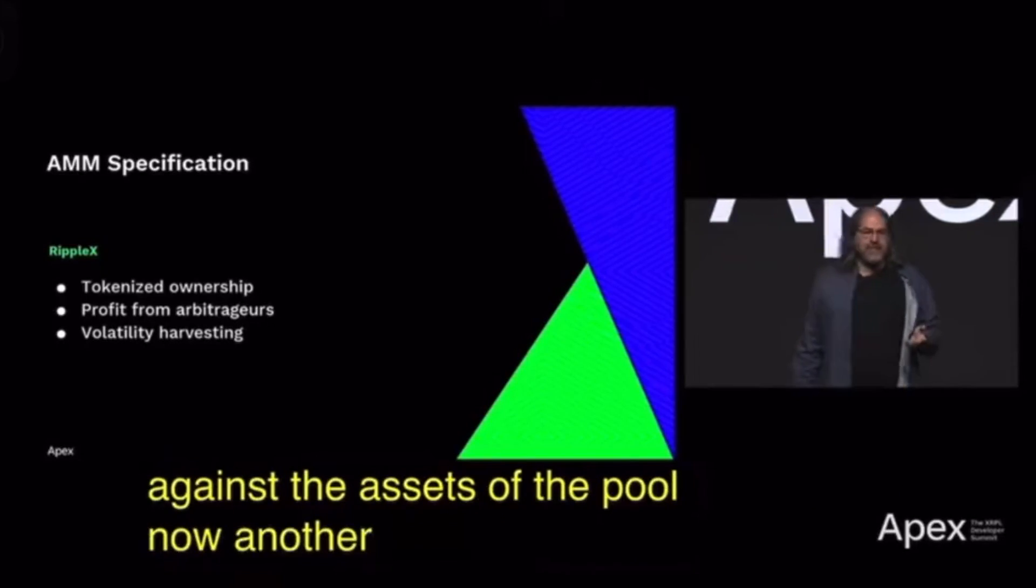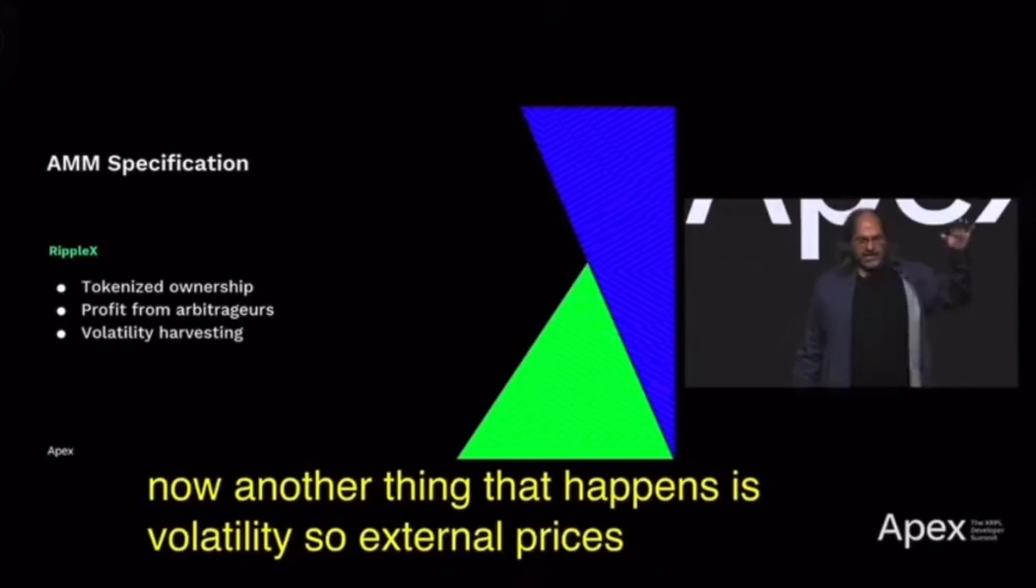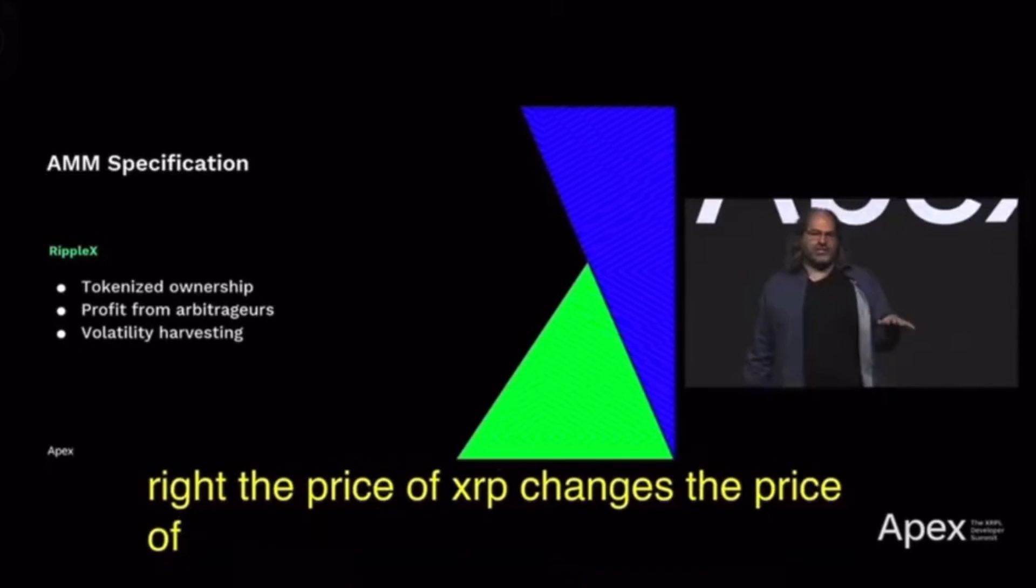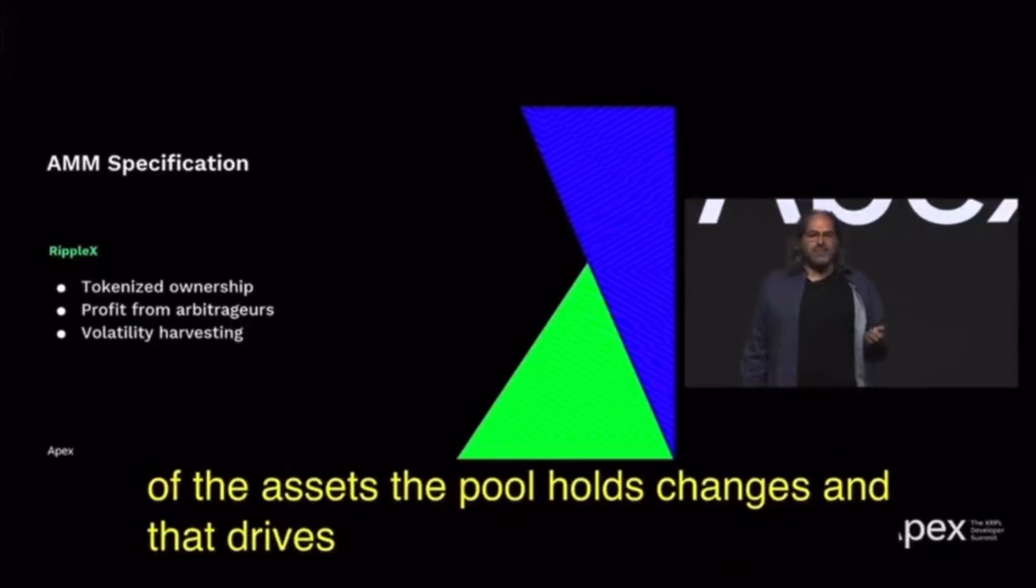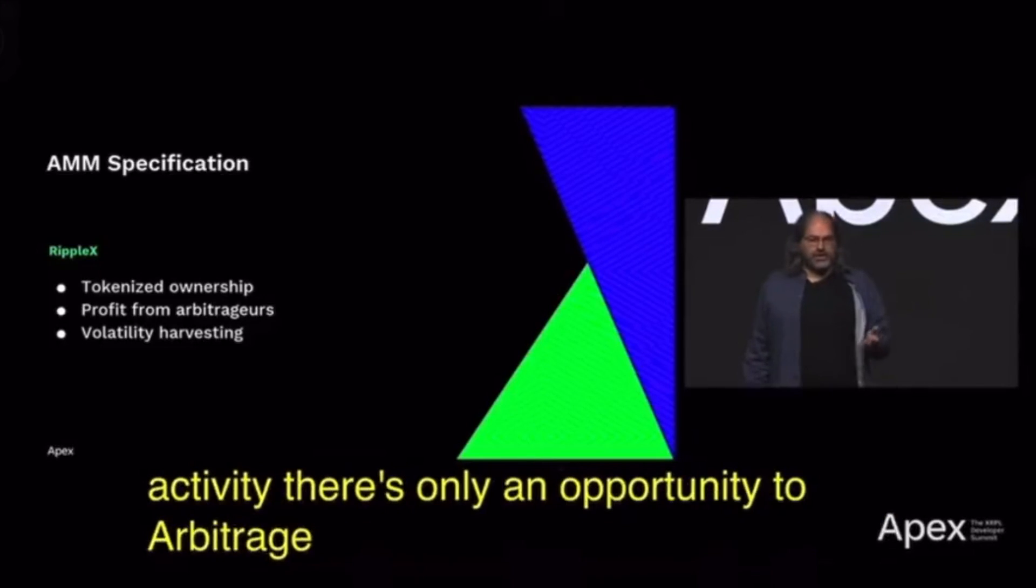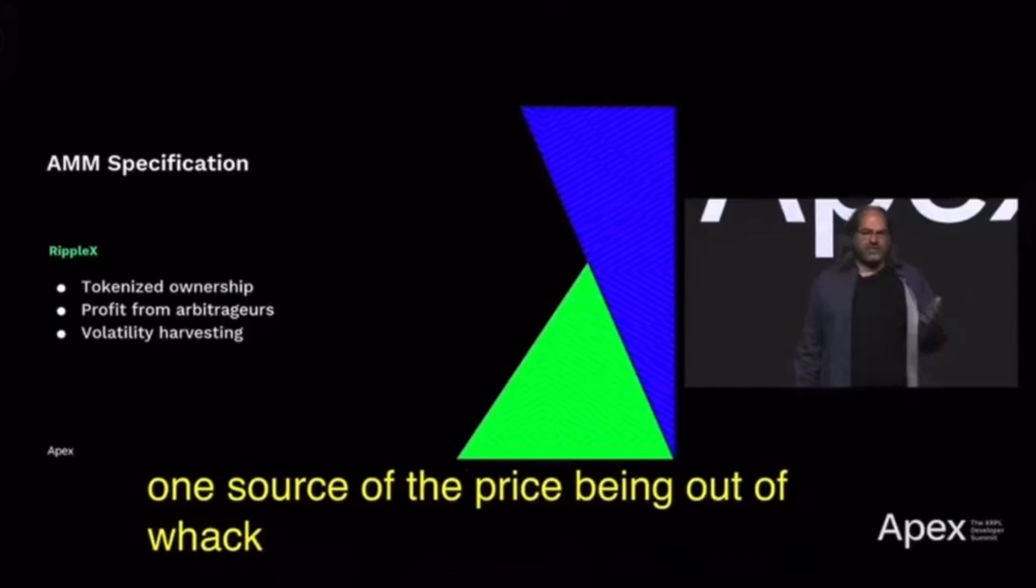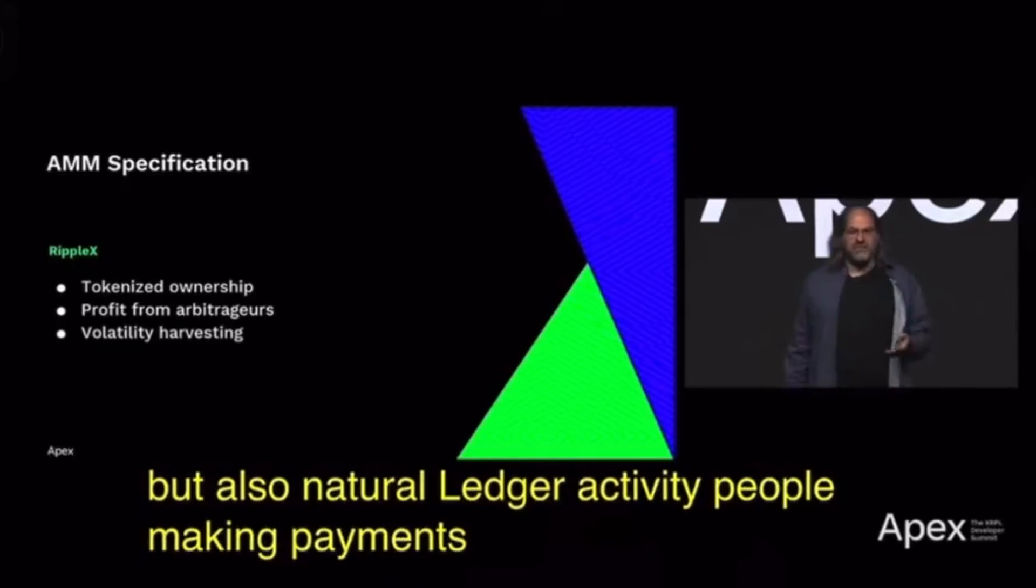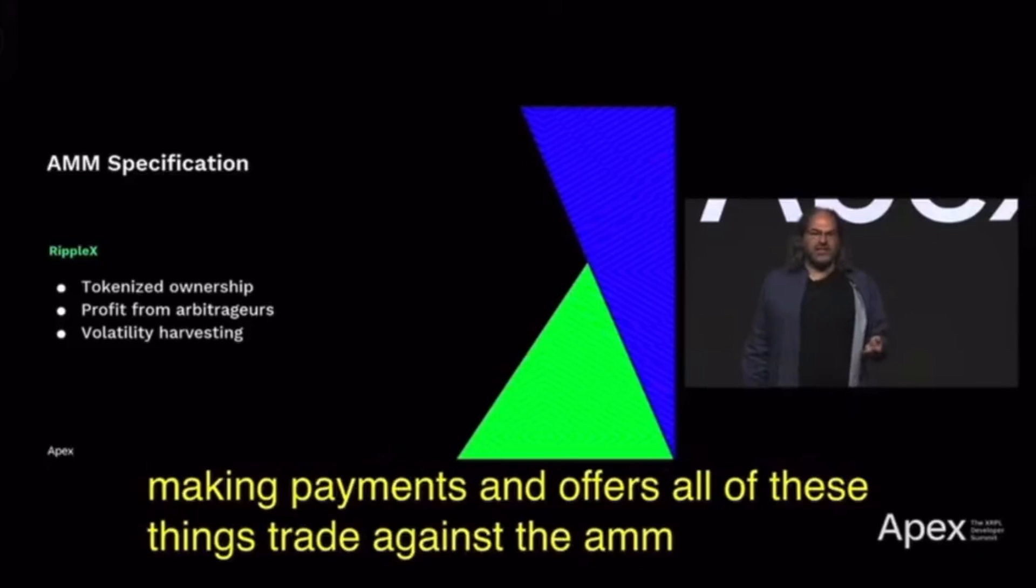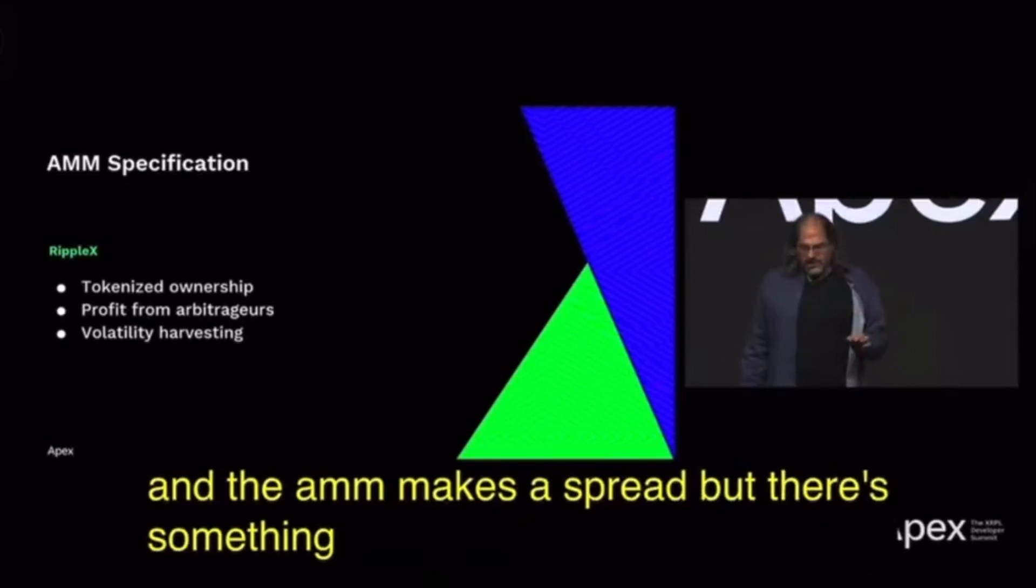Now another thing that happens is volatility. External prices change—the price of XRP changes, the price of Bitcoin changes. That means the value of the assets the pool holds changes, and that drives up arbitrage activity. There's only an opportunity to arbitrage if the price is out of whack. One source of the price being out of whack would be changes in the price, but also natural ledger activity—people making payments and offers all trade against the AMM instance and the AMM makes a spread.